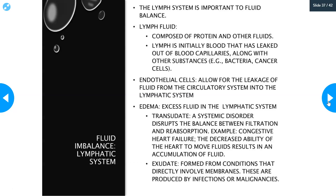The lymphatic system parallels the venous system going back up towards the heart. The venous system collects this lymphatic fluid at a junction basically before the return of venous blood back to the heart. Other substances can be found in lymphatic fluids, such as bacteria and cancer cells. Endothelial cells are the lining cells of capillaries and the lymphatic system. They allow for this leakage of fluid from the circulatory system into the lymphatic system — they are more permeable at the capillary bed, where fluid is supposed to leave to bathe tissue so it can get the nutrients and ions it needs.